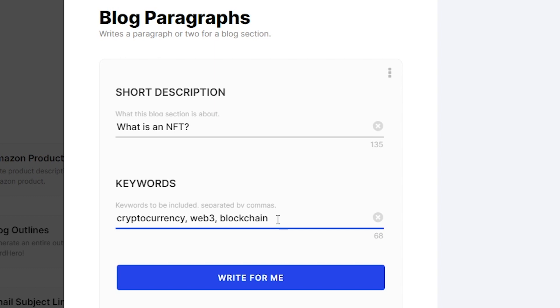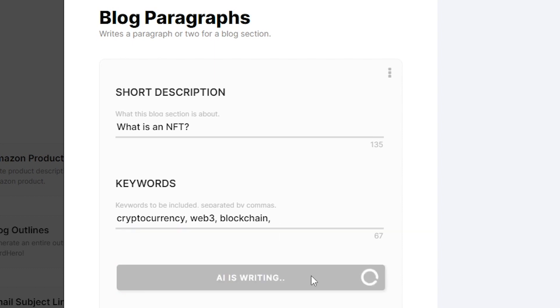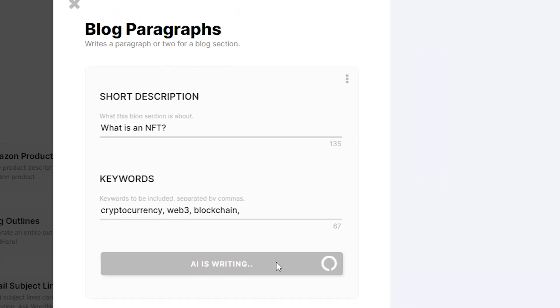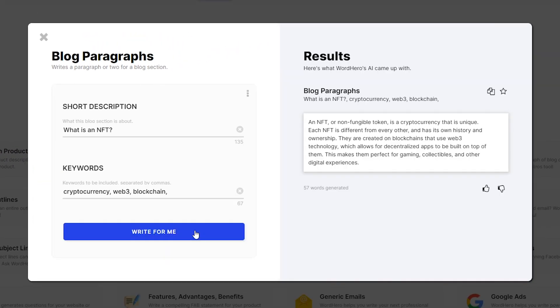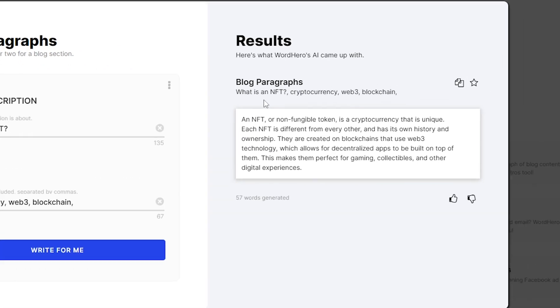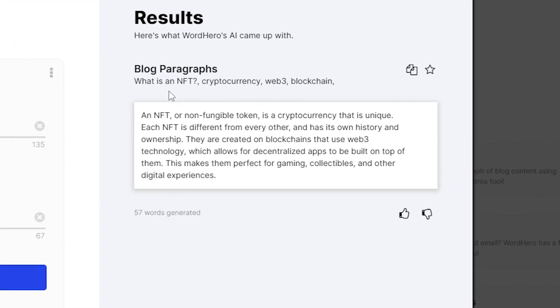I did separate them with commas each and a space after each word. If you have all of your keywords in and you typed in your short description, all you need to do now is click on 'write for me' and the AI should be able to write a paragraph with all of these keywords.